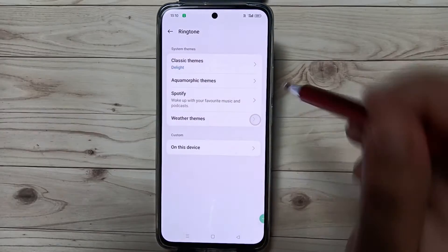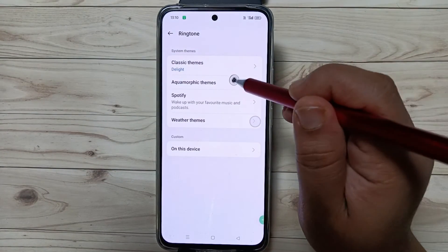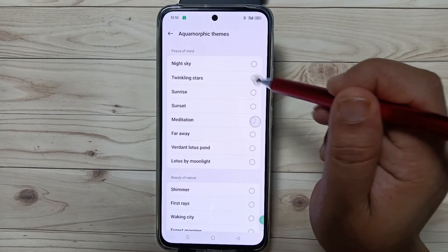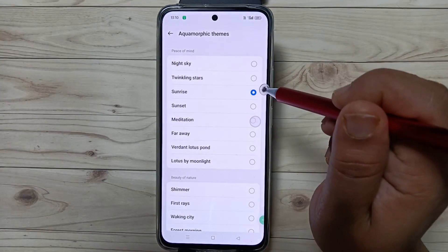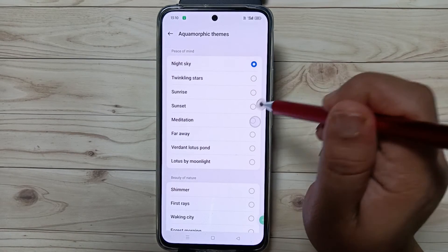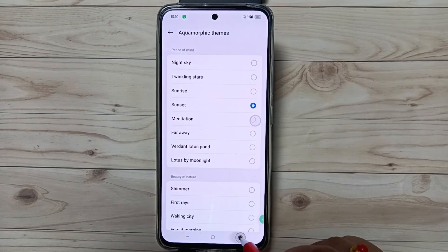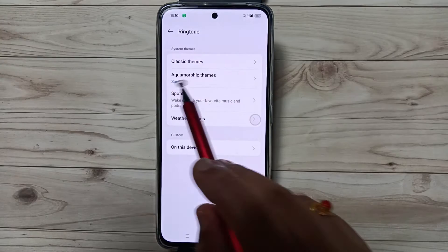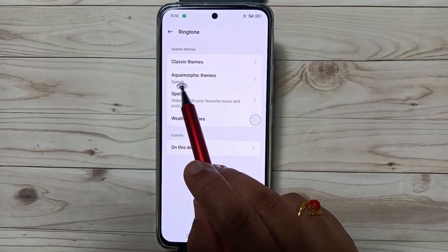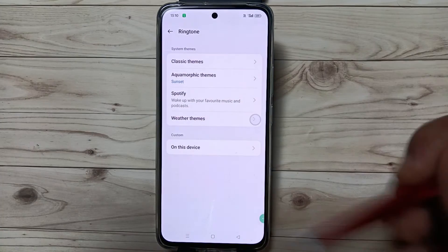If you want to set an Aquamorphic Themes ringtone, tap on this one and you can select any alarm ringtone from here. You can see that the ringtone is now changed.